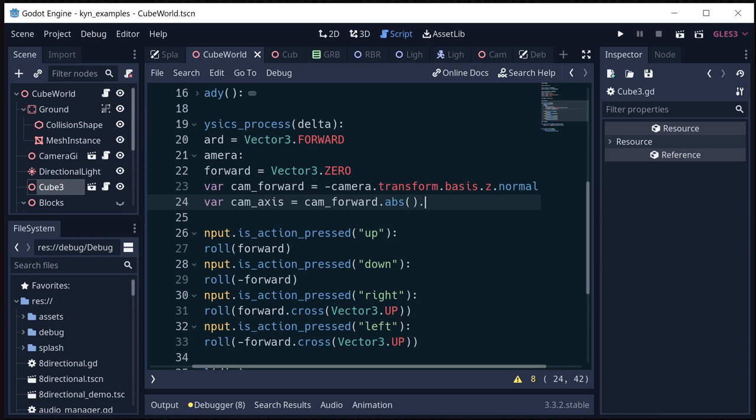...and then doing max axis. And that's going to get whichever axis of the forward vector is the largest.